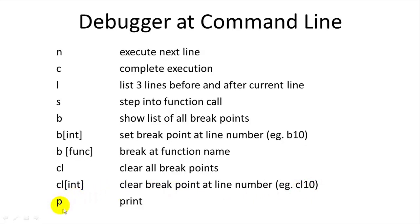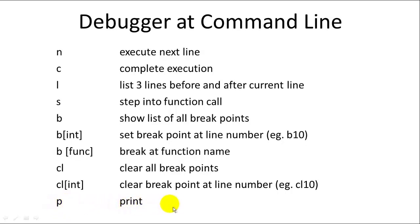You also have the option of printing. So you can just type a variable name, let's say X. You just type X at the command prompt and it will print out the value of X. Or if you want to print out something more complex you can use the P statement with parentheses and you can print out whatever you like.